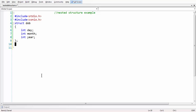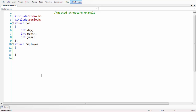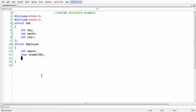Also, let us take the employee structure — struct employee. Typically, an employee consists of an int emp number, and all the basic stuff. So char ename of size 50.